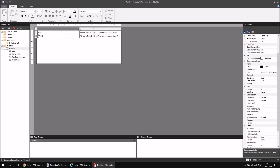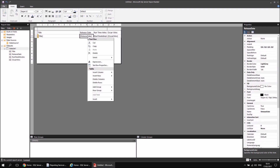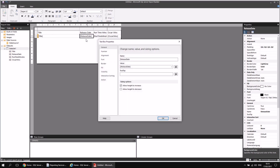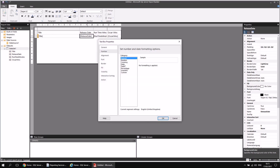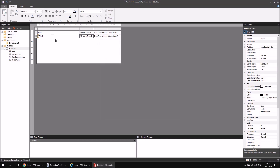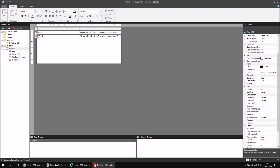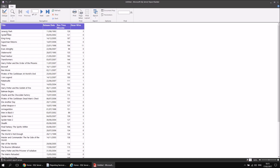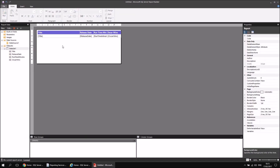I'll change the width of the title column and format the release date to a sensible date format by right-clicking and choosing Text Box Properties, heading to the Number tab, choosing Date, and selecting a standard UK format. I'll also format the header row of the table by selecting the gray box on the left, changing the background colour, choosing a different font colour, and making it bold. Running a quick test — it doesn't look particularly beautiful, but we've got a dataset ready to deploy to a report server.